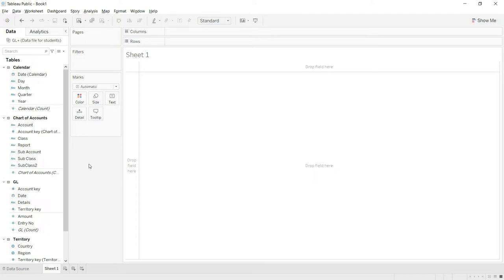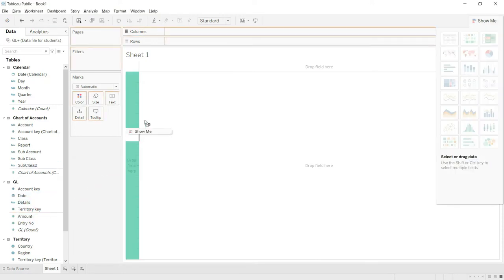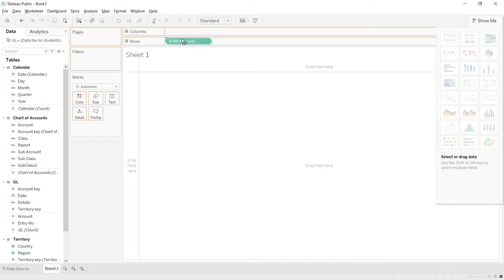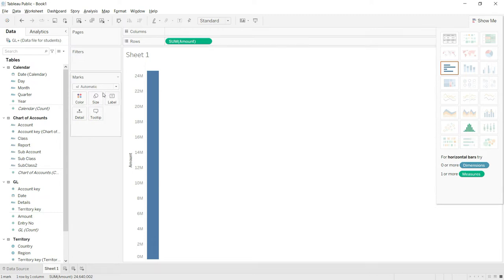The first thing I want to do is analyze the numbers. The numbers are stored in the GL in a column called 'Amount'. I will take the amount field and drag it to the rows or columns — you will start to understand in a minute when to use rows versus columns — but let's start with rows for now.